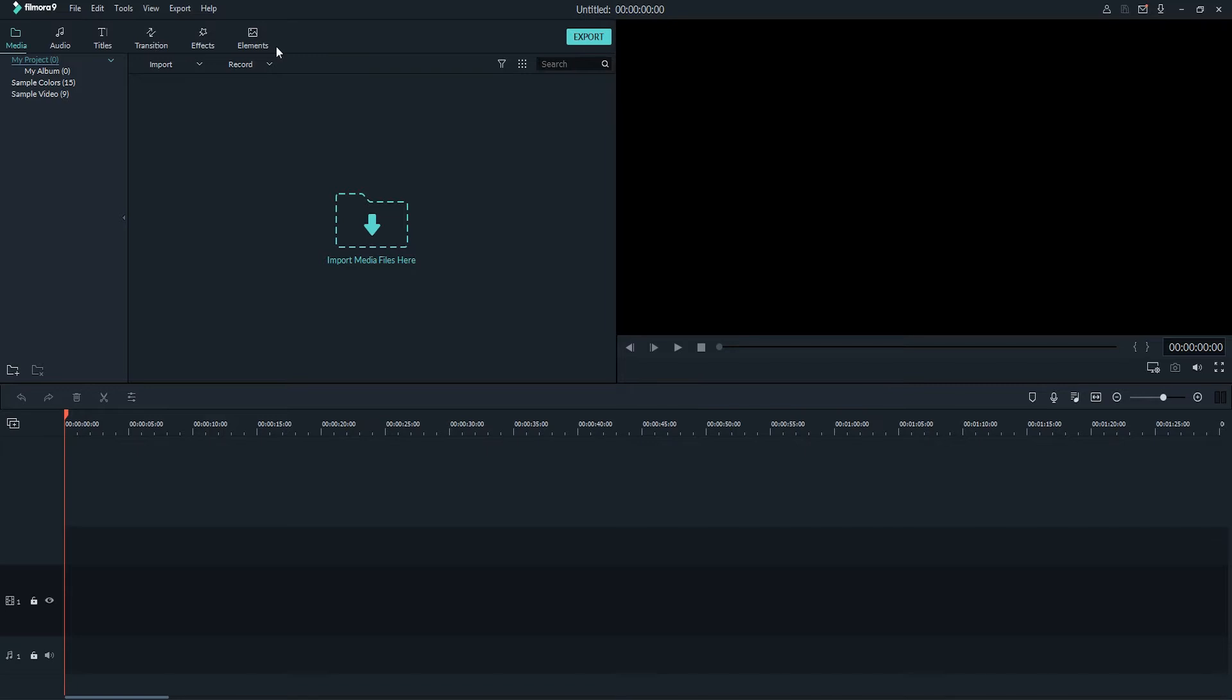First, you'll want to download Filmora Video Editor on your PC, and then once you've opened the application up, click on the New Project button.